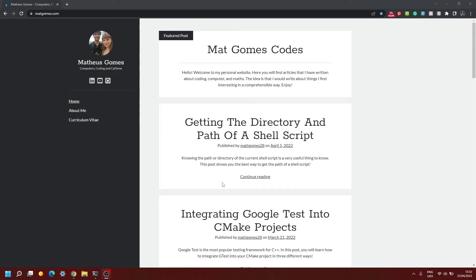Hello, my name is Matt and in this video I'm going to be teaching you how to debug C++ WSL projects on Visual Studio Code.